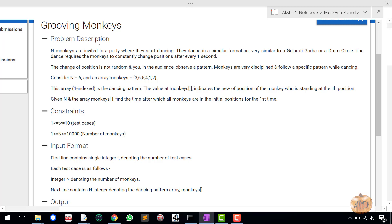The problem description is as follows: monkeys are invited to a party where they start dancing. They dance in a circular formation, very similar to a Gujarati Garba or drum circle. The dance requires the monkeys to constantly change position after every one second. The change of position is not random — you in the audience observe a pattern. Monkeys are very disciplined and follow a specific pattern while dancing.